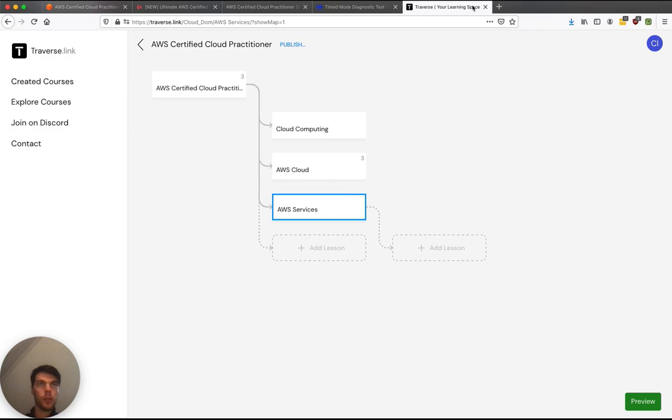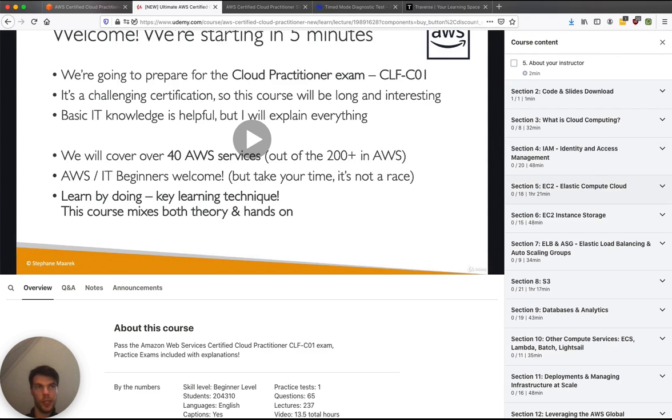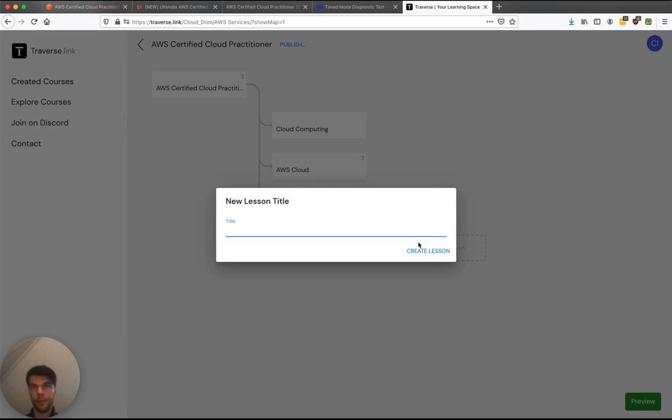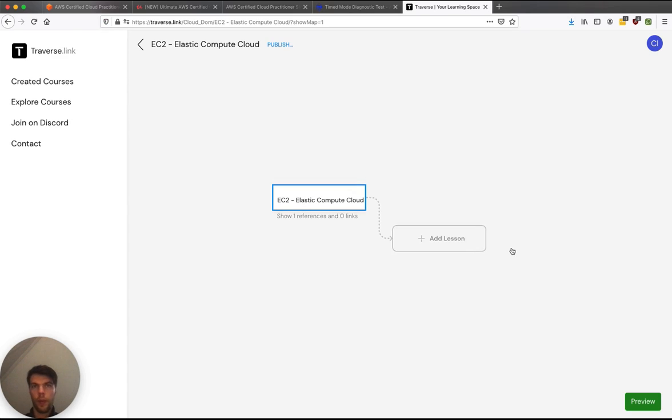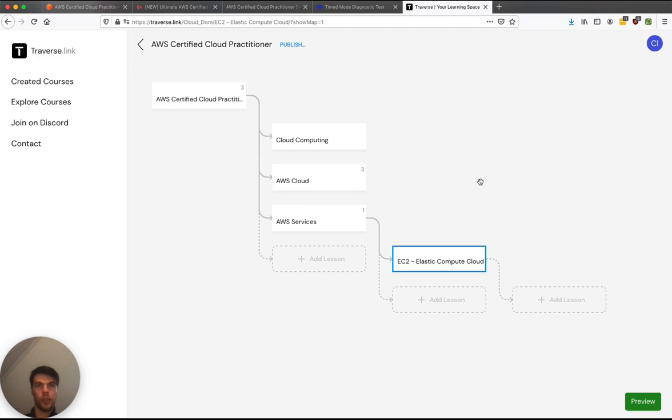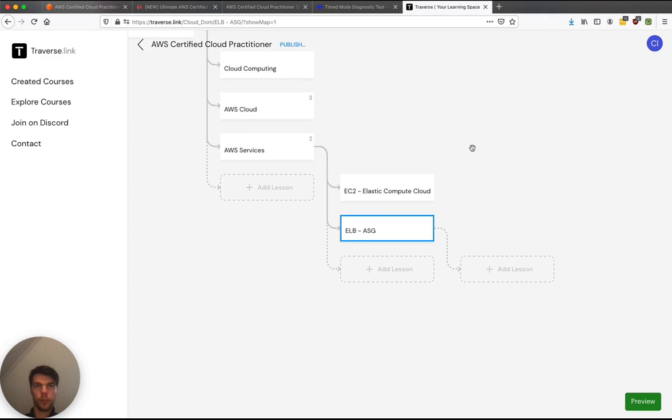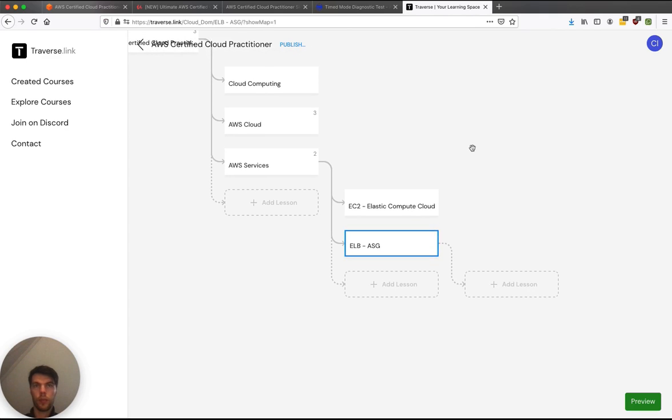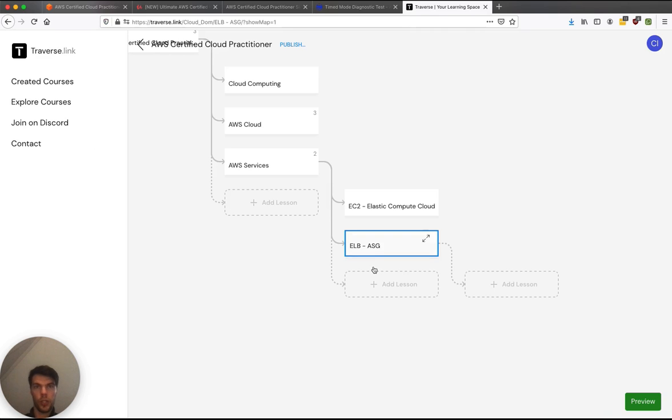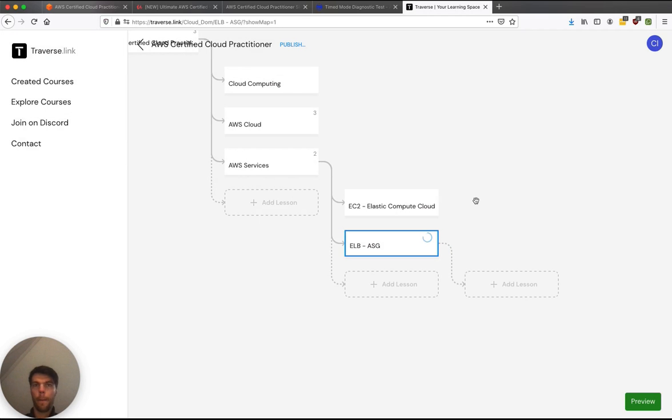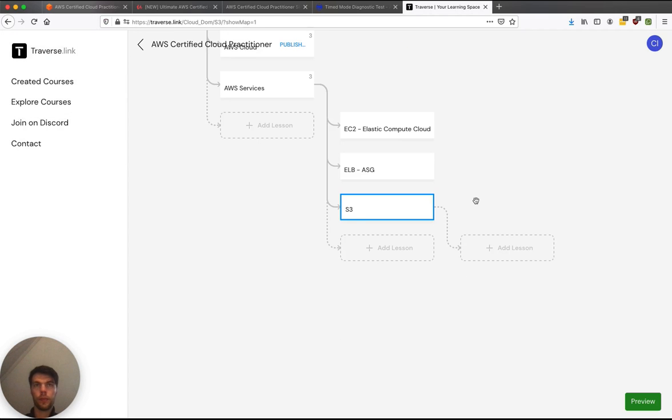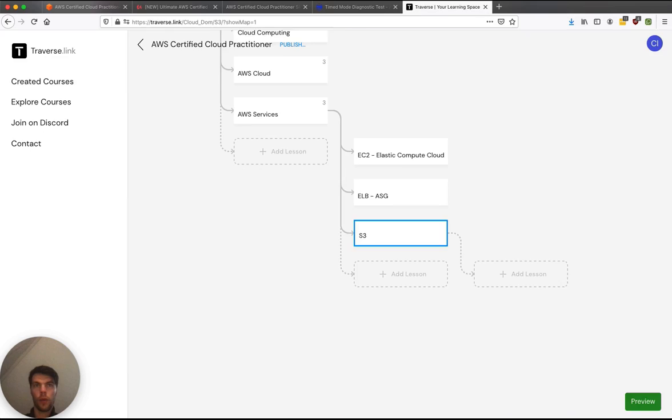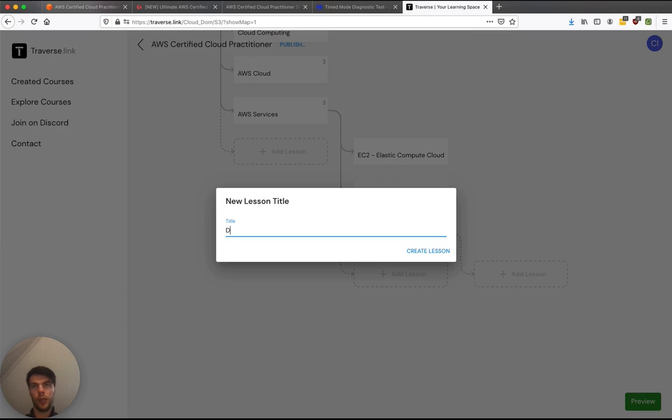So let's add the main services inside here. Here EC2 is an important one. ELB and ASG, let's call that another one. Then S3, the storage, is an important one. Databases and analytics, I'm going to copy that as well.